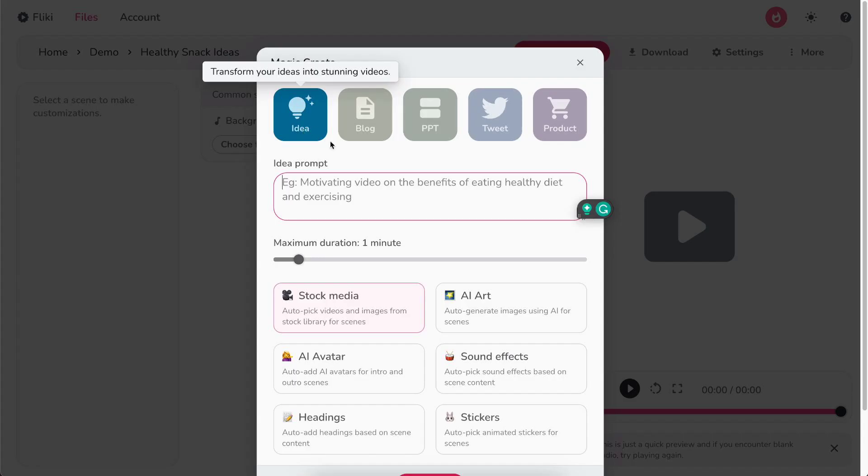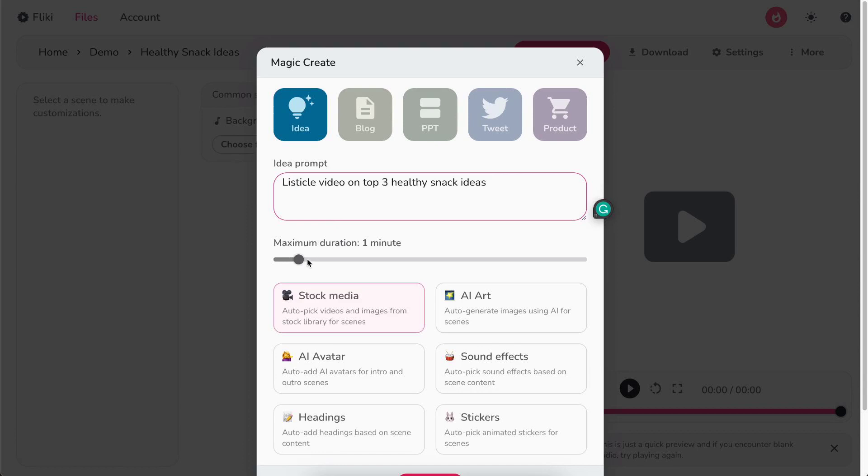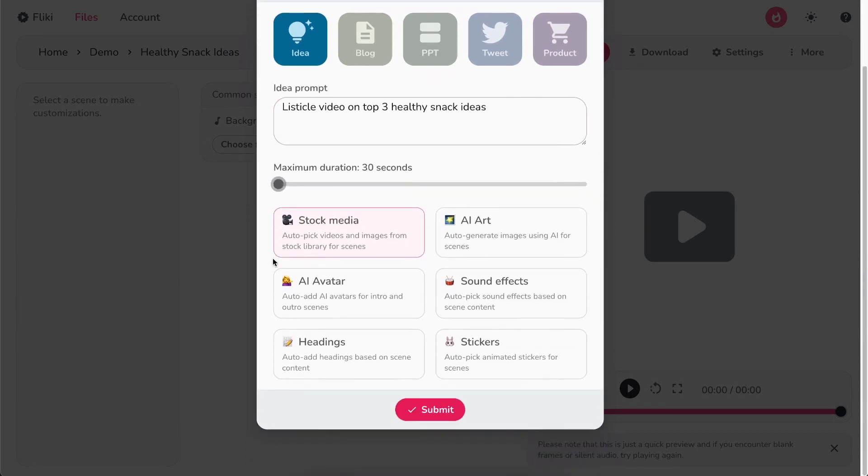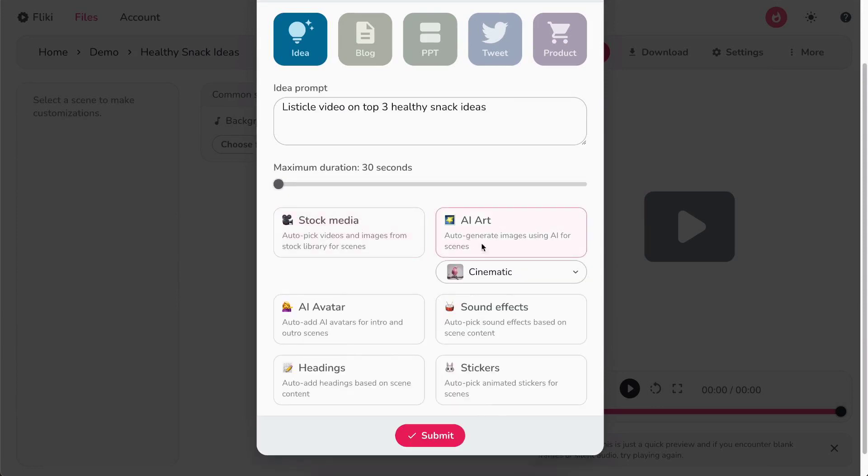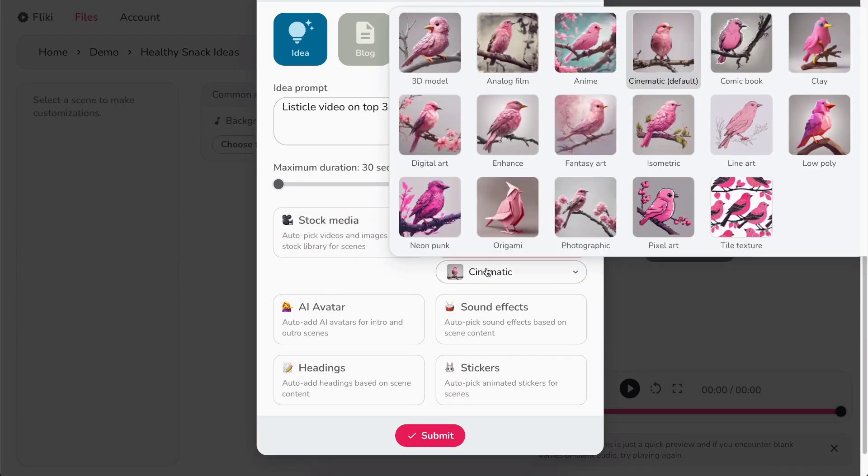In the Idea box, write your idea and select the length of the video. Next, you can choose whether you want premium stock media or unique AI images for each scene. Let's continue with AI.